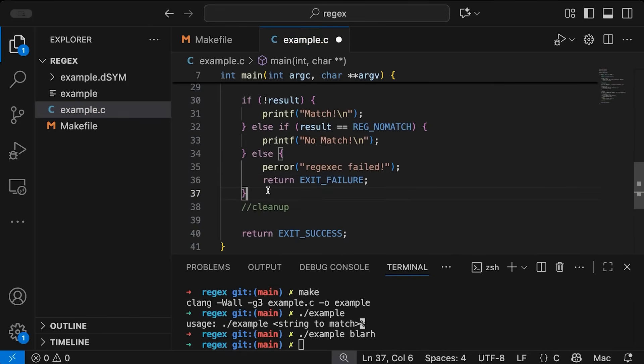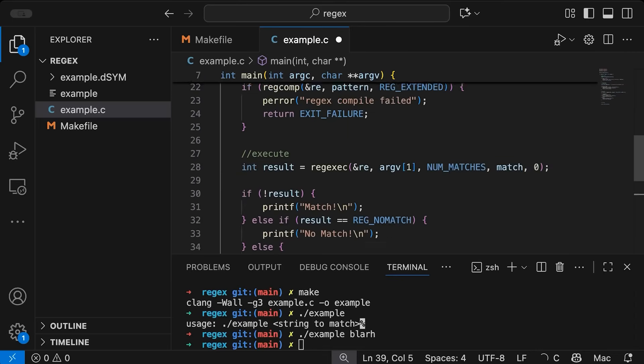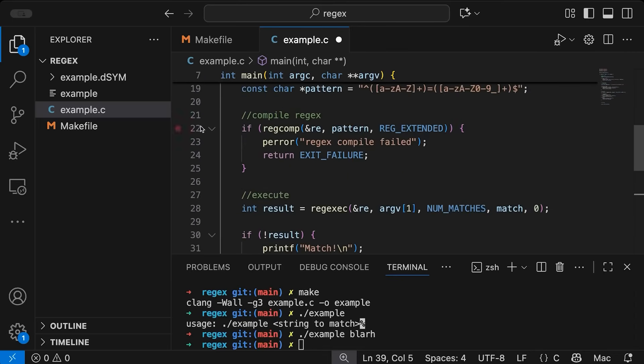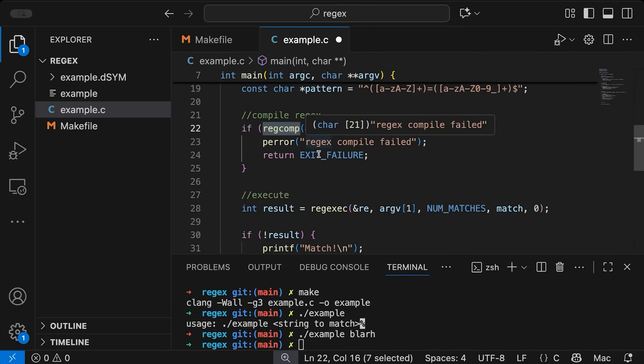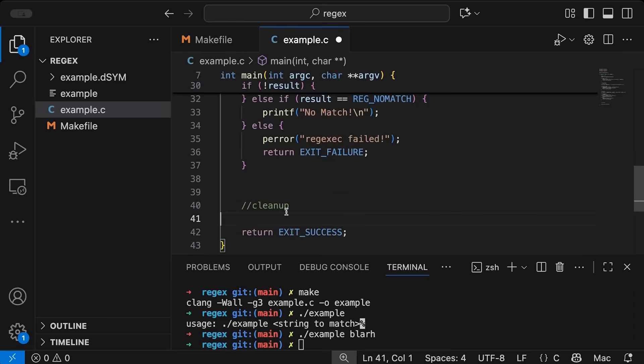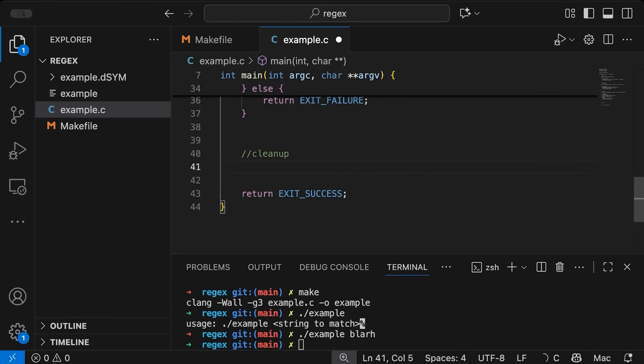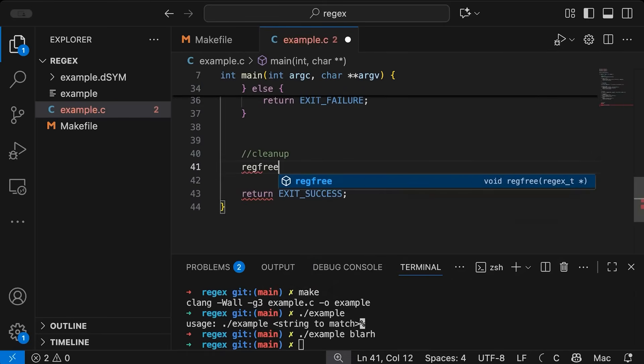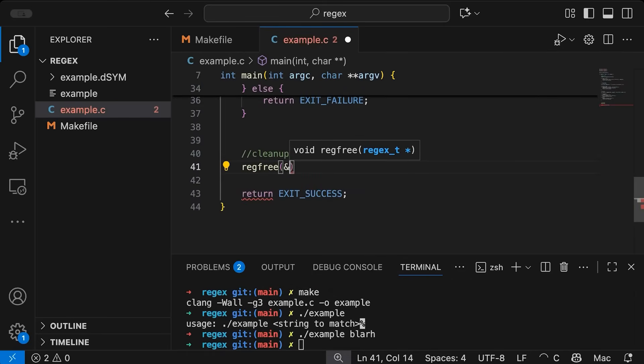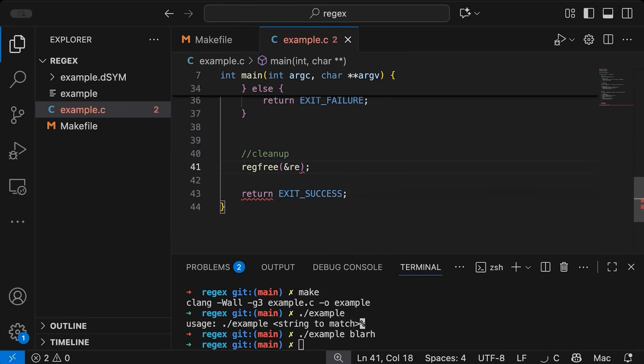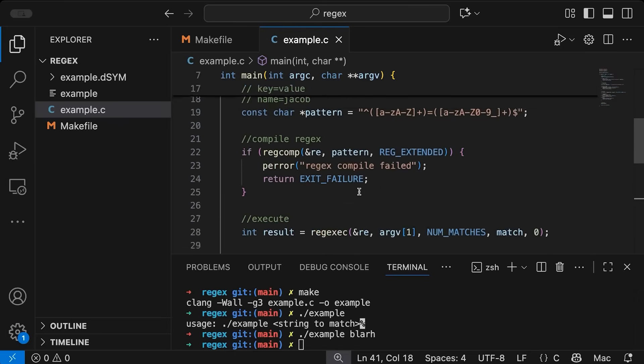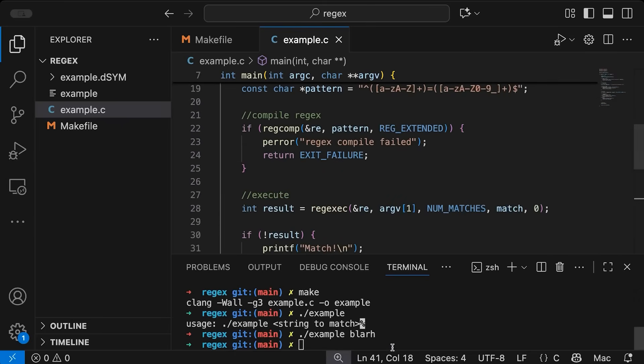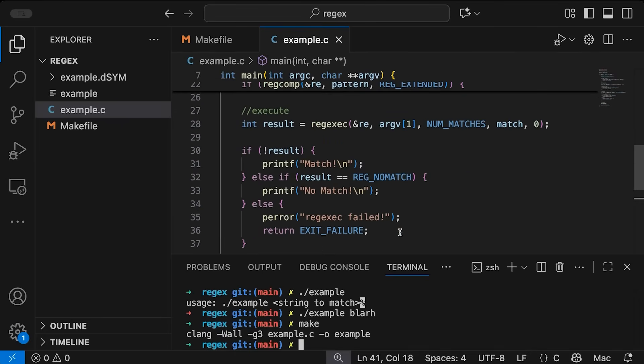And then the final thing down here is this cleanup phase. So because this compilation process, when you compile a regex, you might actually be allocating memory. So we need to come down here and good practice to just call regfree and pass in the address of our regular expression. So this will free any resources that were allocated when we compiled the regular expression. So now at this point, we should have a functional example. Let's come in here and just make sure it compiles still. Yes, it does.